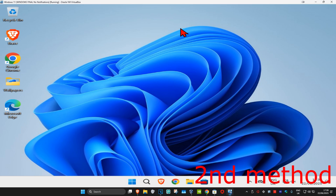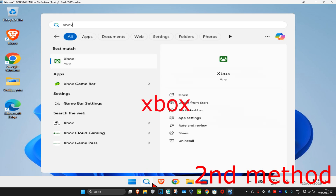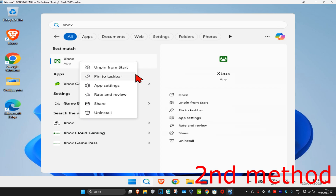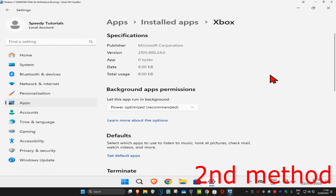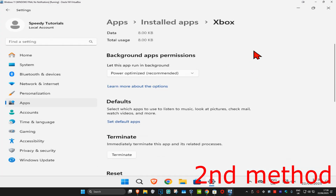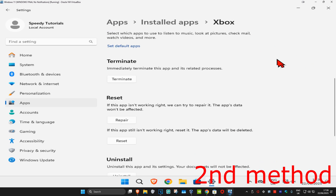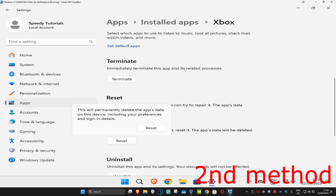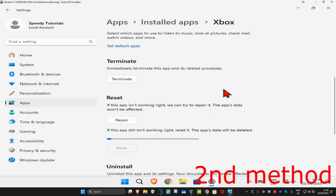If that's still not working, for the second method head up to search and type in 'Xbox.' Right-click on it, click on 'App Settings,' scroll down and click on 'Terminate.' Then click on 'Reset' and click 'Reset' again to reset the Xbox application.